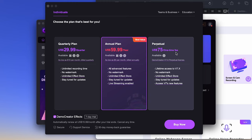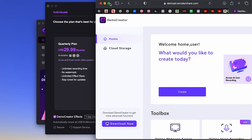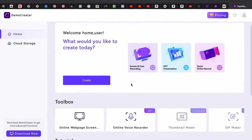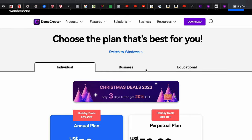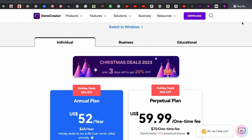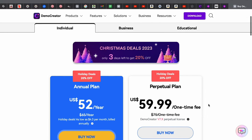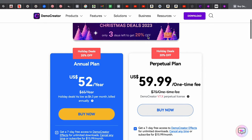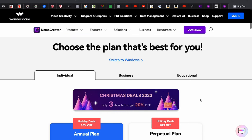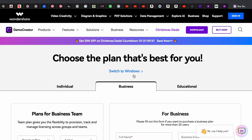The $75 one-time fee option is amazing value. There is also a Christmas offer going on with almost 20% off. If this video helped you, please check out the link below to the DemoCreator page. You will be able to create great content for yourself. We'll meet you soon in the next video.